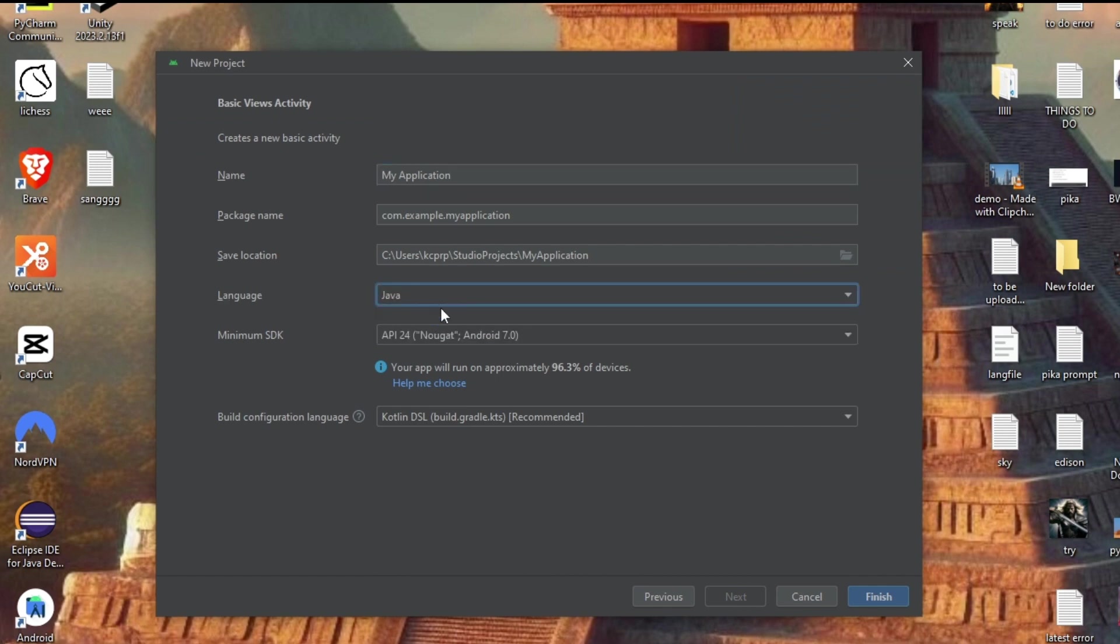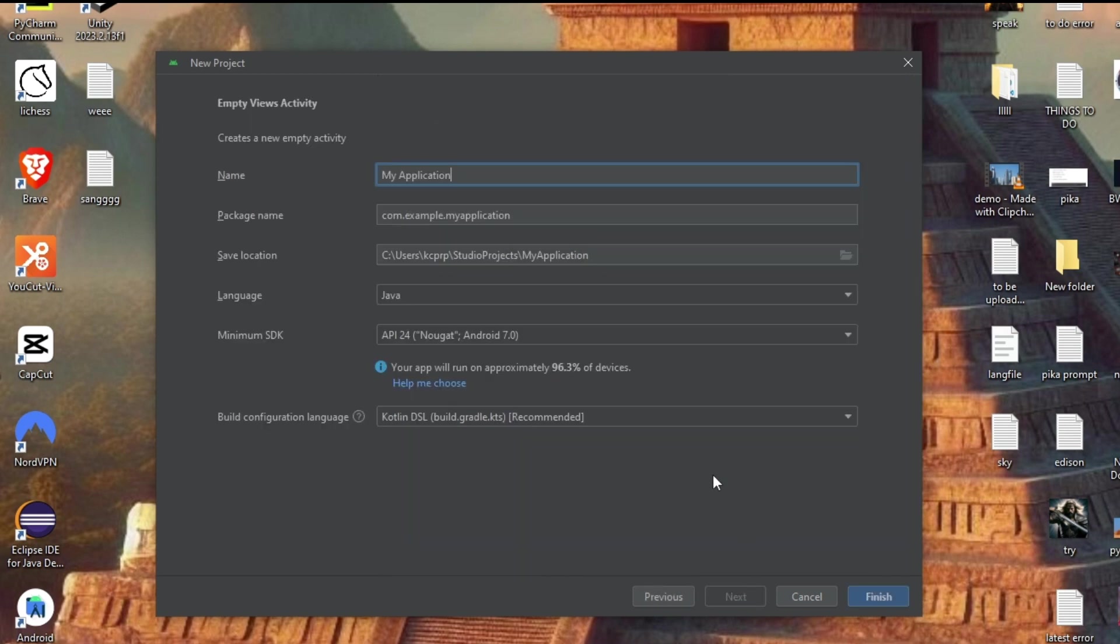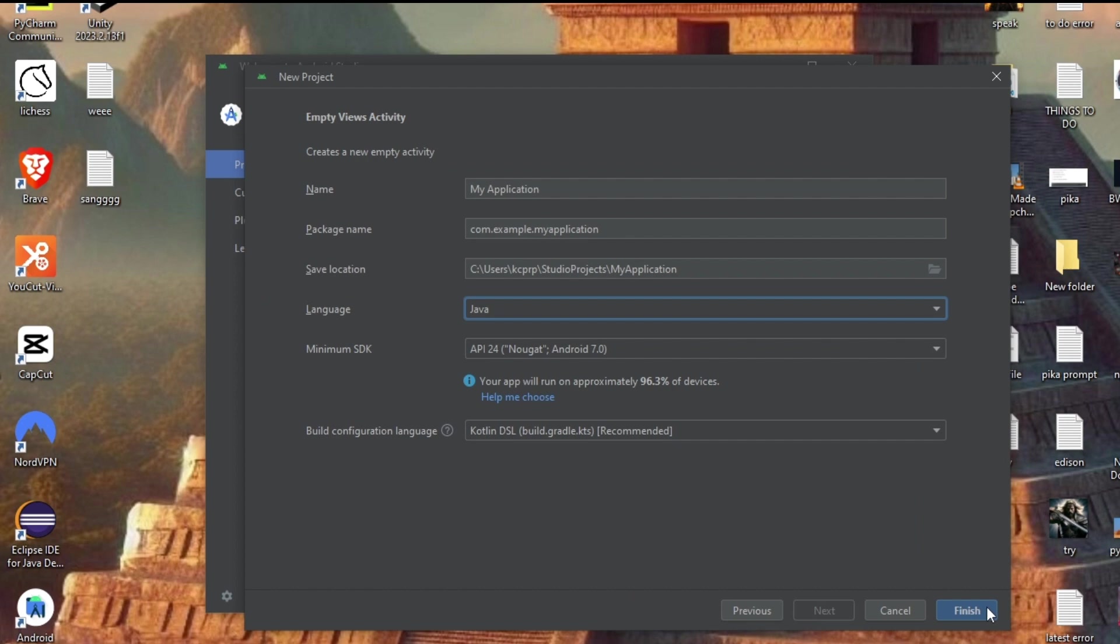The same thing applies for Empty Views Activity. Click Next, you'll be having the language changeable over here, and if you click on Finish, your Java language project will be created. So that's the video, guys.